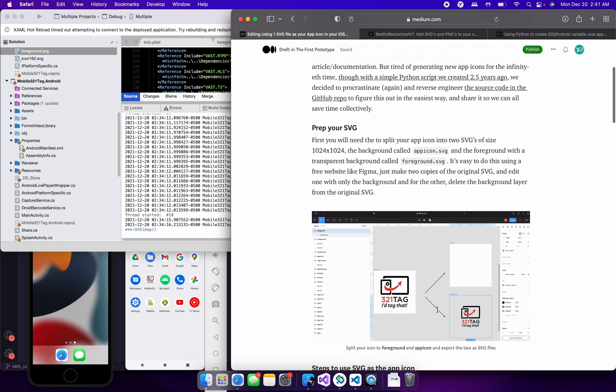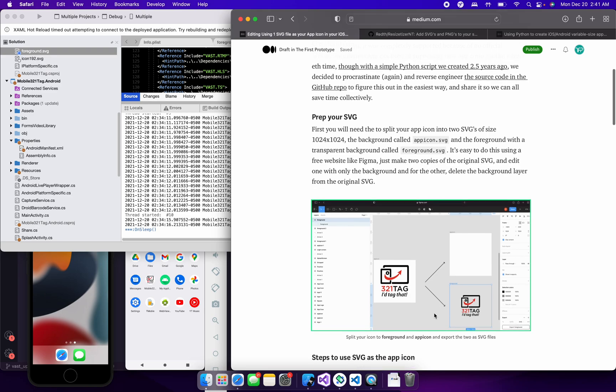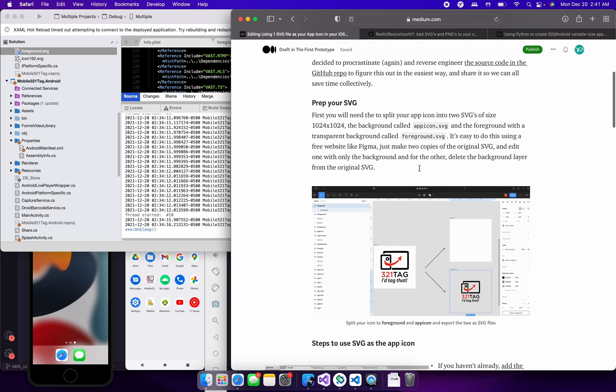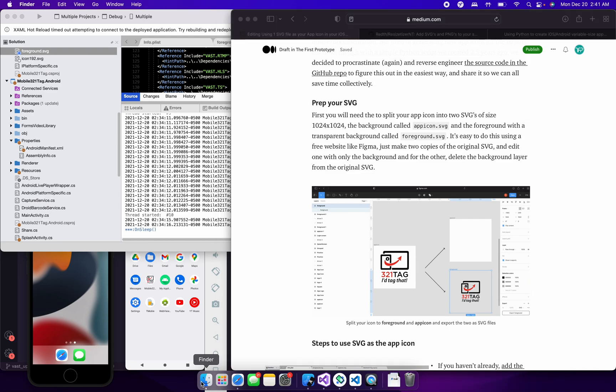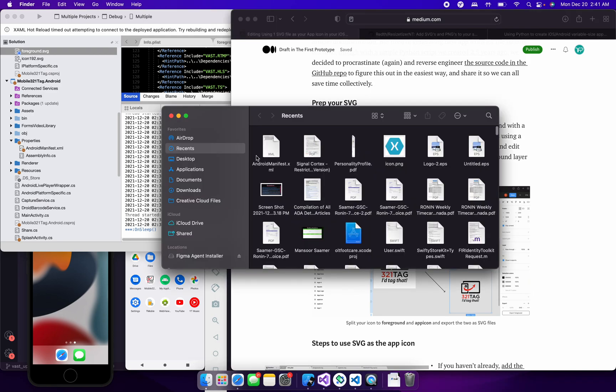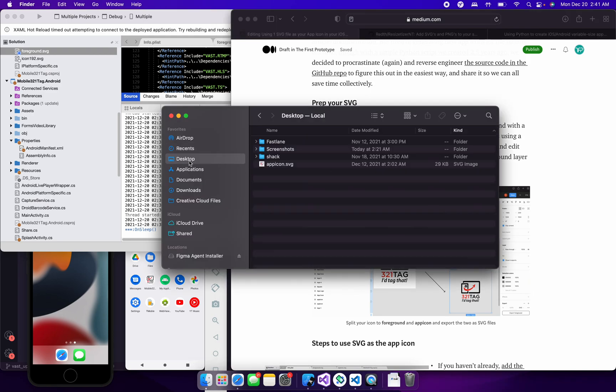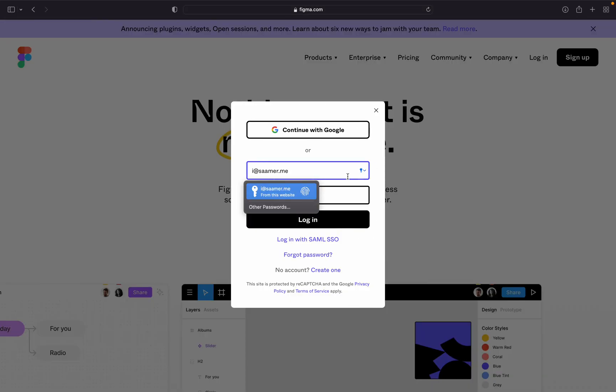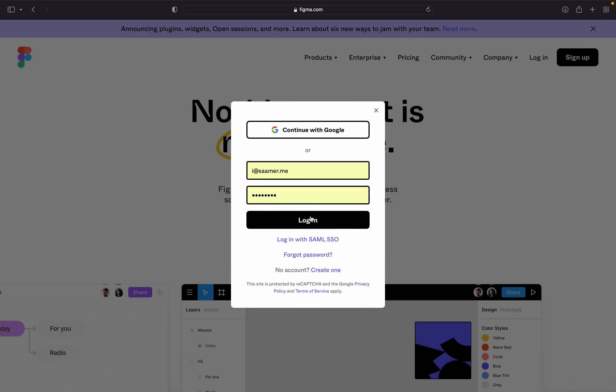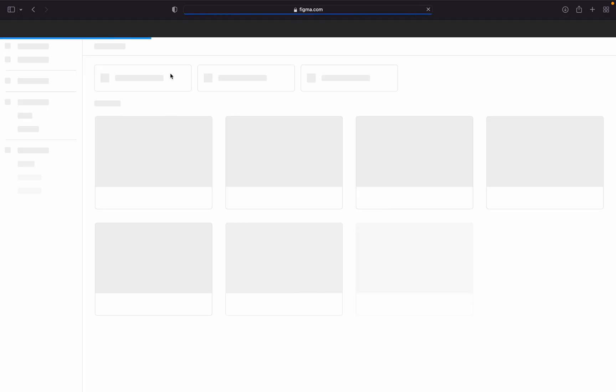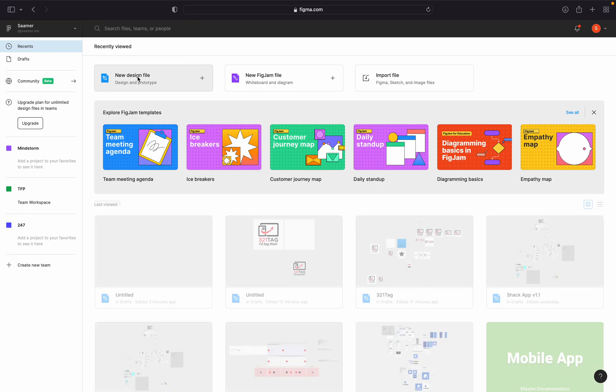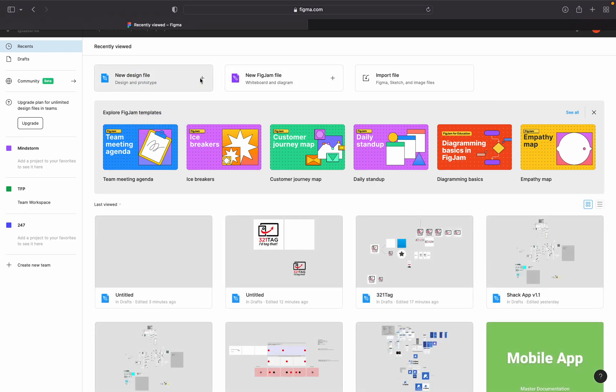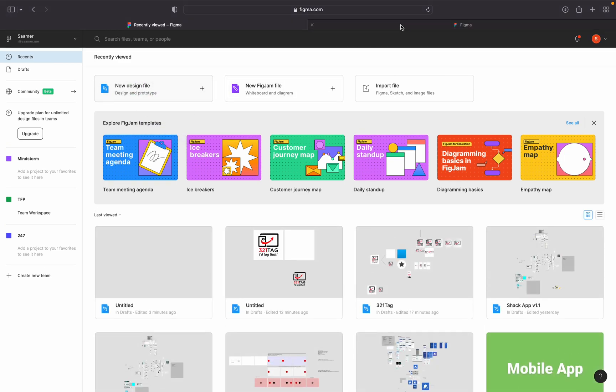So first what you do, you take your SVG file that your designer gave you, and you use a design website. You can use a design tool, or you can use a free website like Figma to process that SVG a little bit. So I'm going to go and get my icon, my original. I'm just going to go to Figma.com, log in, and I'm going to create a new design file, as you can see here.